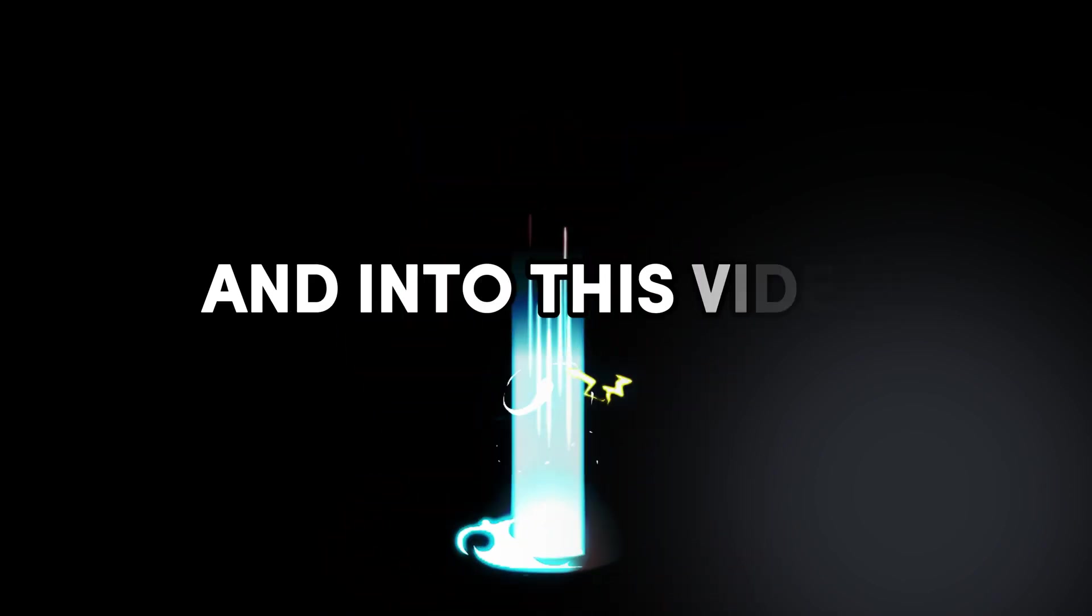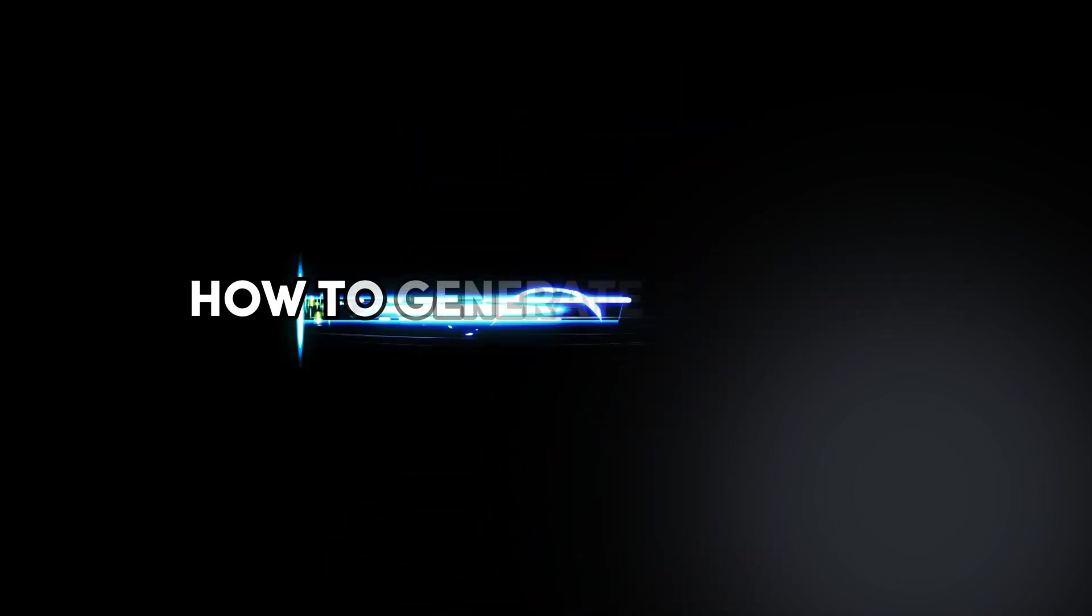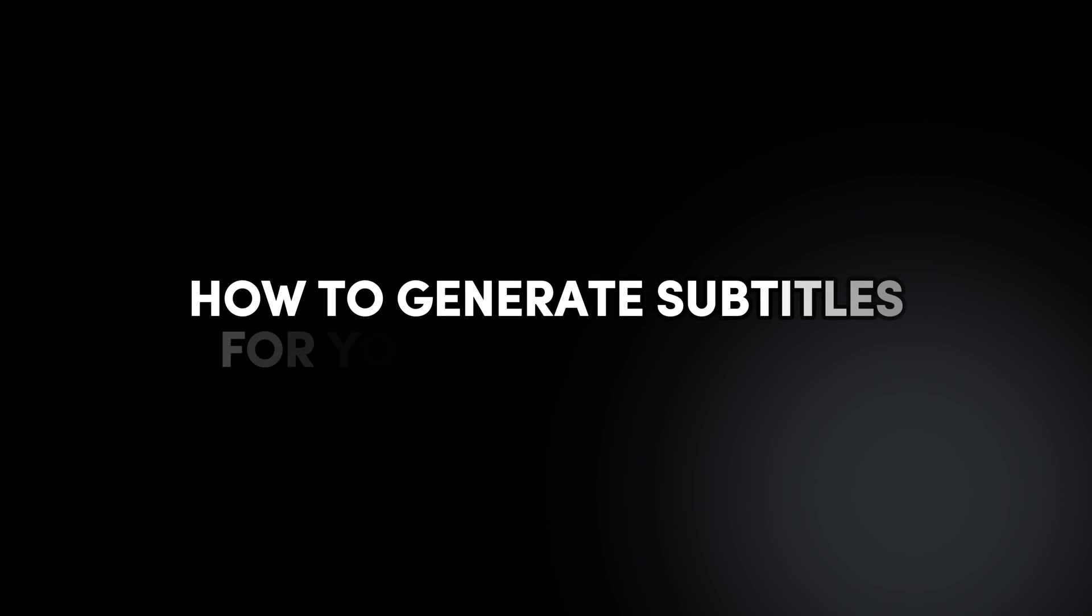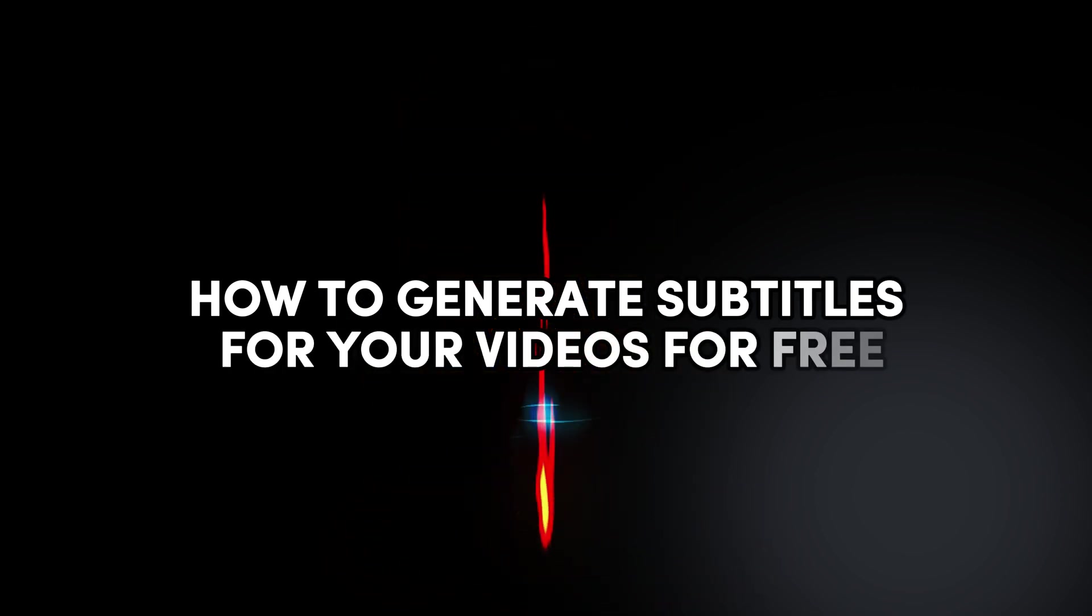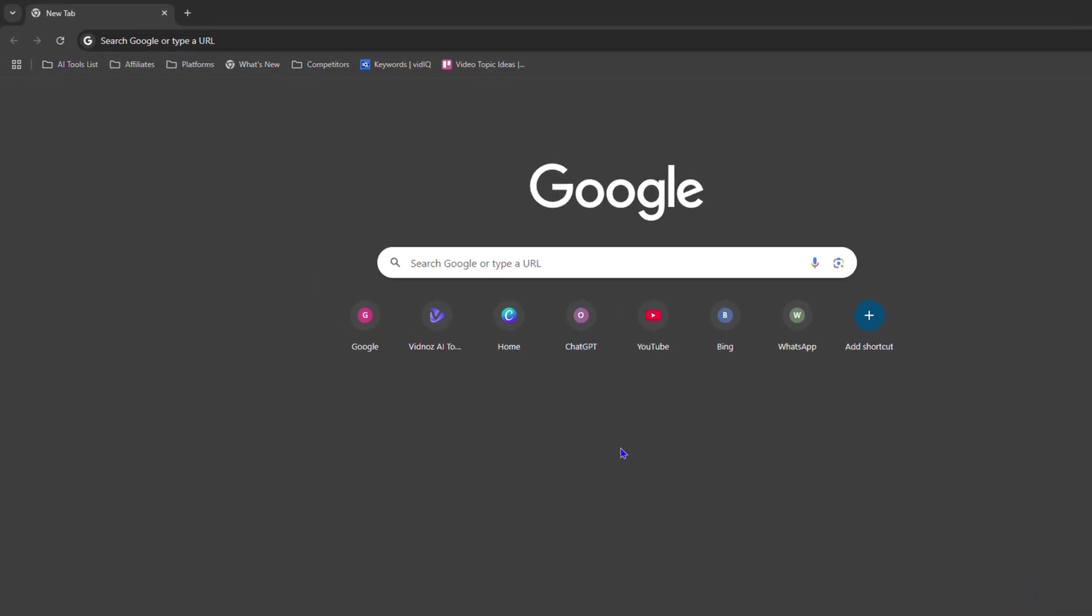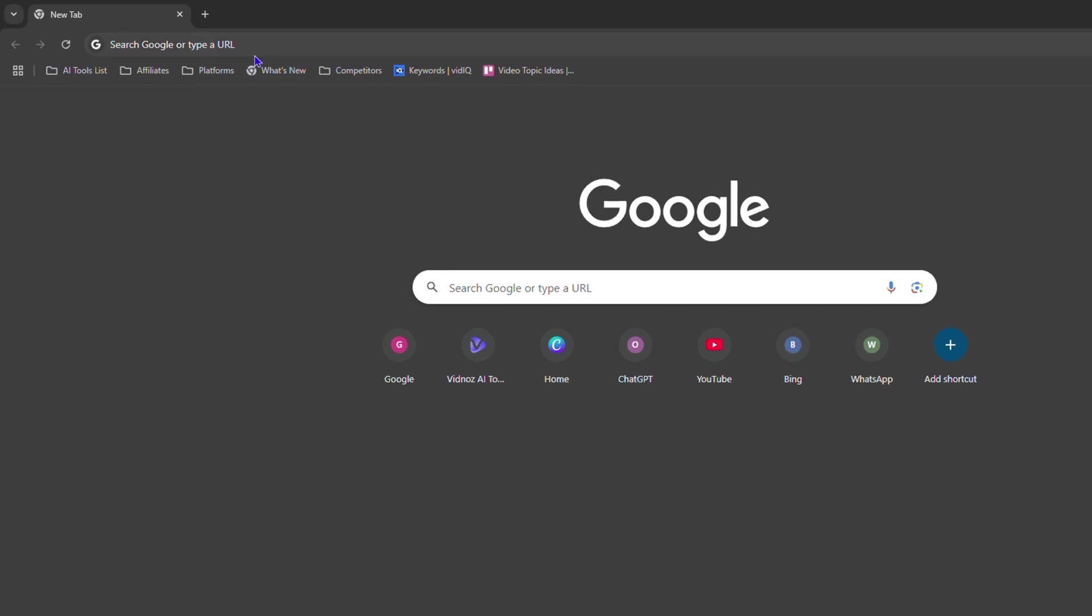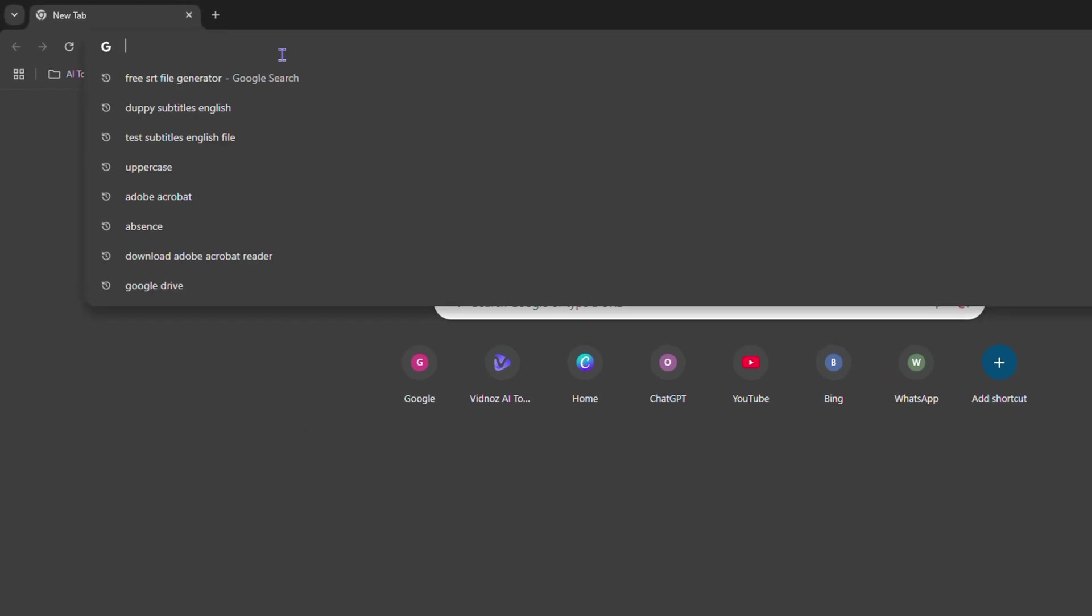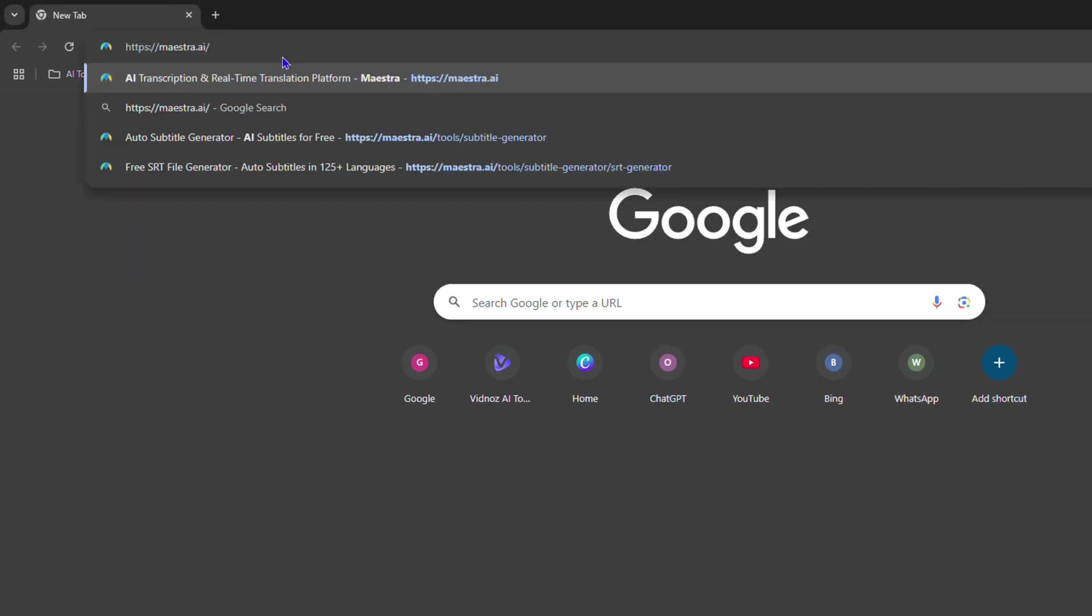What's up friends, welcome back to Drew Tutorial. In today's video, I'm going to show you how to generate subtitles for your videos for free. Head over to maestra.ai and I'll put the link in the description.